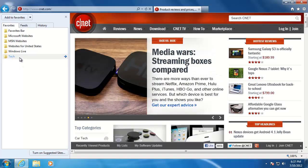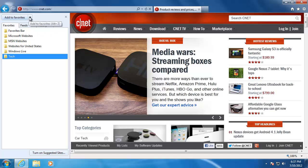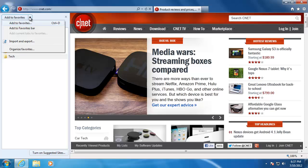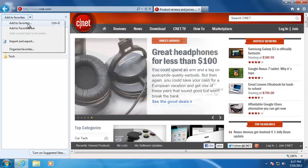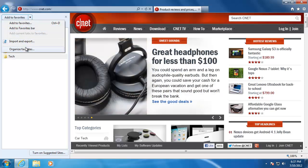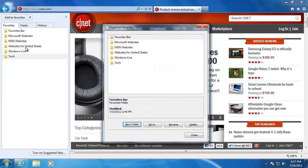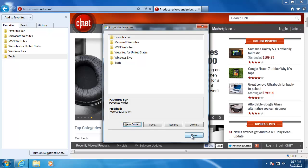If I want to better organize my favorites, click the small arrow at the top and choose organize favorites. From here, we can choose to create a new folder or move, rename, and delete a folder. When you are done organizing, click close.